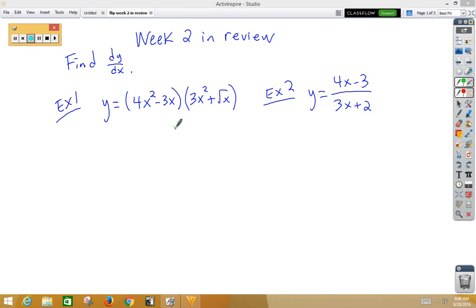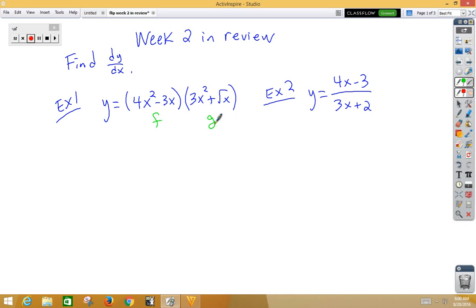Here's a week 2 in review for AP Calculus AB 2016. One of the things we learned this week was the product rule. Remember that the product rule is F times G prime plus G times F prime.